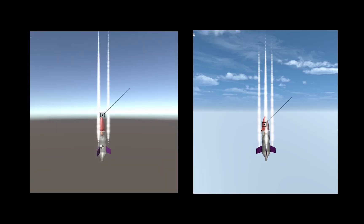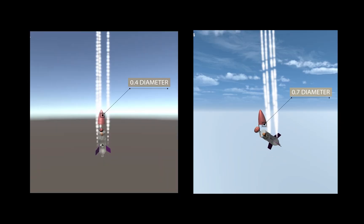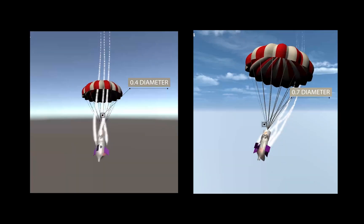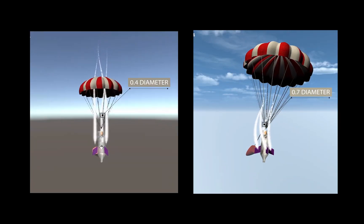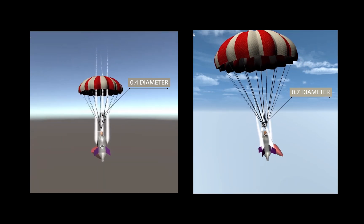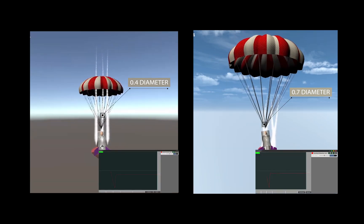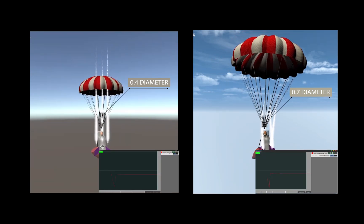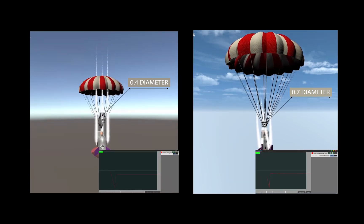However, larger parachutes take longer to deploy which would be a problem, so the optimal diameter of the parachute would be between 0.6 and 0.7 metres.